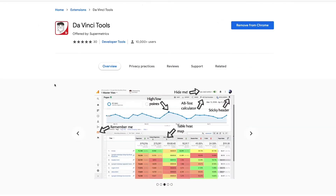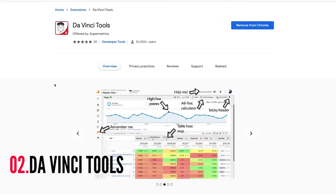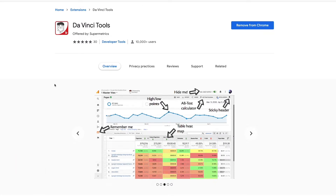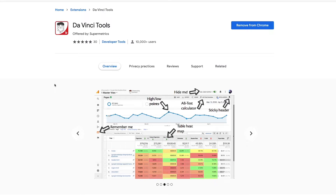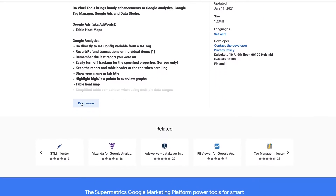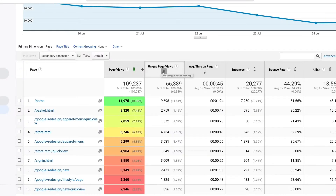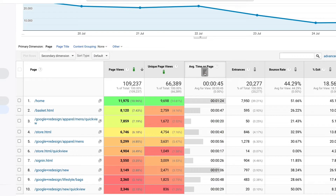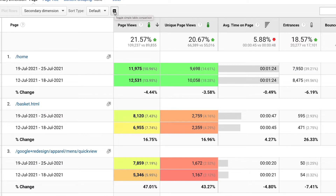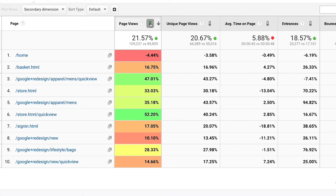The next tool also lets you supercharge your reports in GA, but it only works in Universal Analytics properties. It's called Davinci Tools and is also a free Google Chrome extension that can be installed in just a few clicks. A couple of the standout features for me are the ability to add heat maps or bar charts to table columns that help you read your data much more easily. There's also a feature that lets you collapse table rows when comparing date periods, so you can apply the heat maps to the comparison figures only — and that is pretty smart.